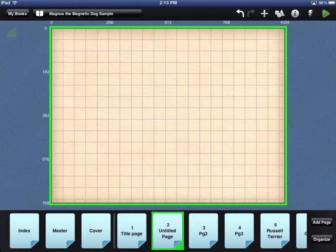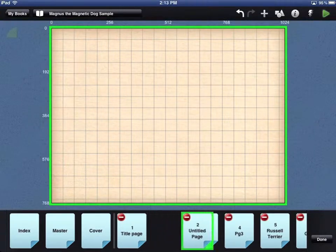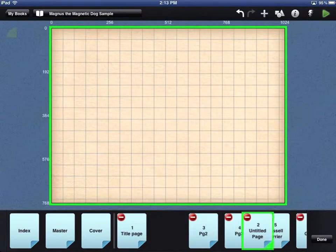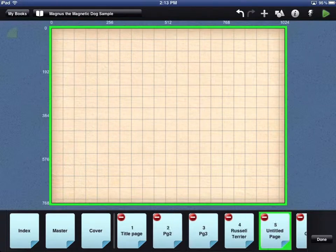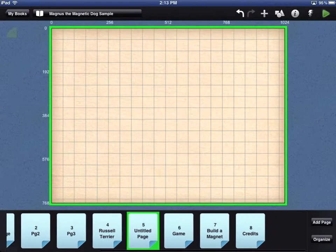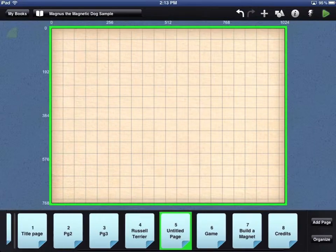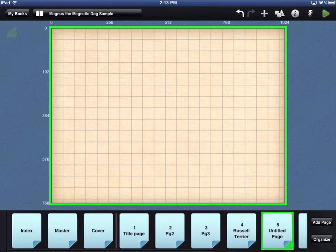To change the order of your pages, touch the Organize button in the bottom right corner. You can now touch and drag any page icon into the order you need. You can access all of your pages by swiping right and left on the page icons.